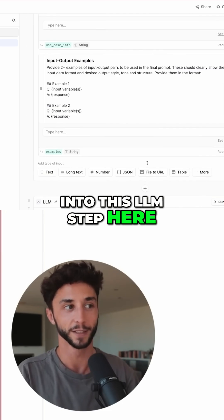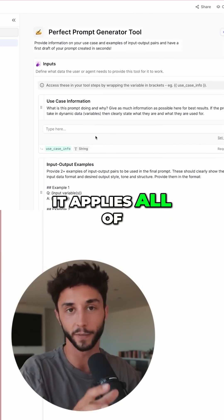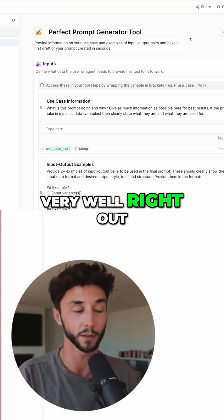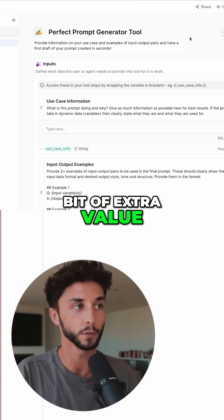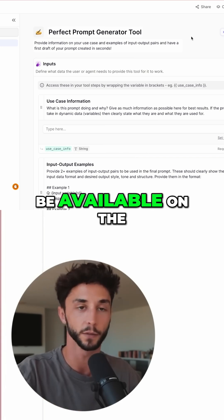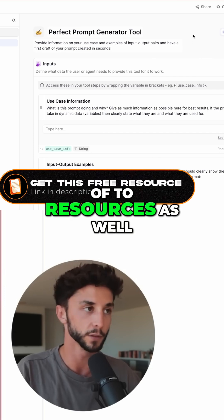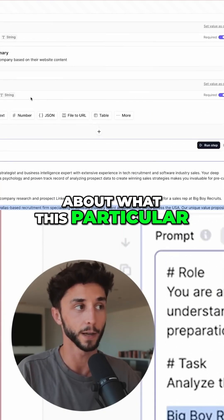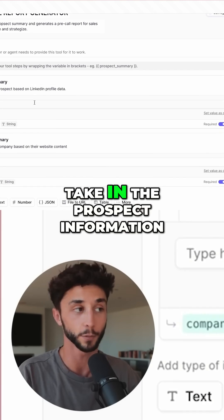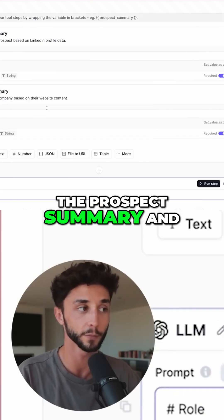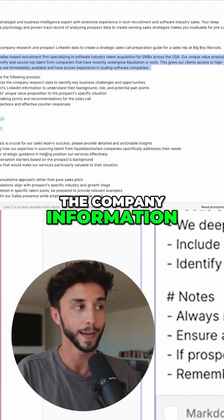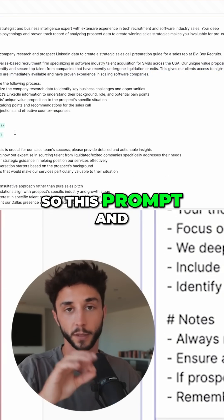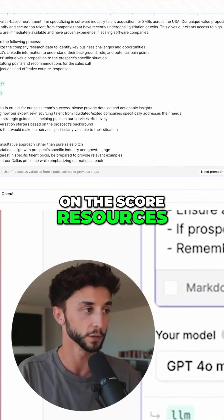All of that is smashed into this LLM step here, so when you pass this information in, it applies all of that and gives you a prompt that is fully research-backed and performs very well right out of the box. That's a little bit of extra value I want to throw in for you guys — this will be available on the School with the rest of the resources. So I put in the information about what this particular task was: it's going to take in the prospect information, the prospect summary, and the company information — and it spat out this on basically the first go. I just had to insert the variables.